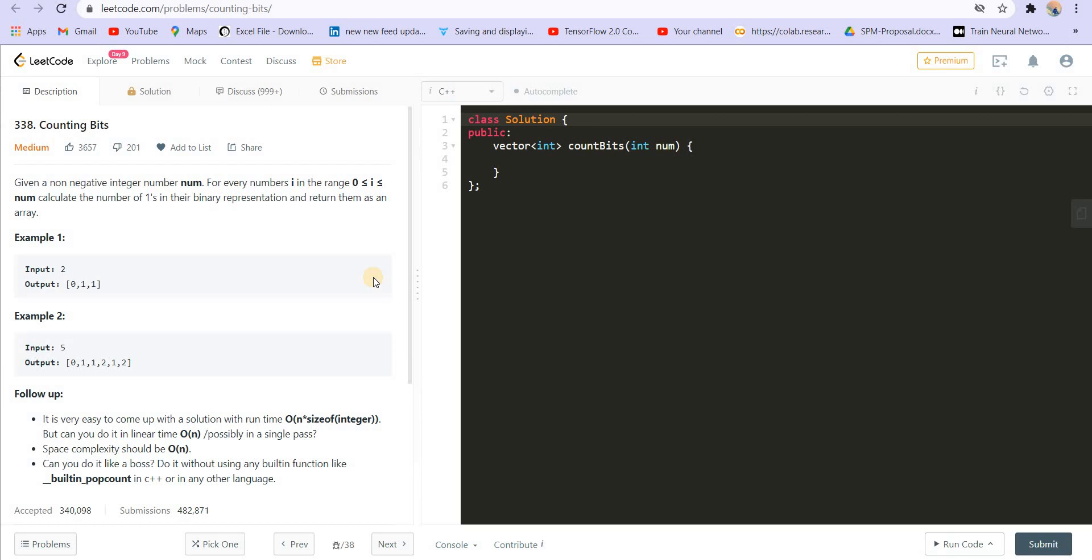Next is Counting Bits. This is also really interesting. I want to see how many of you could actually solve all these five problems.